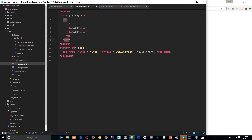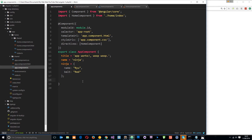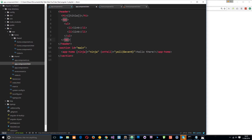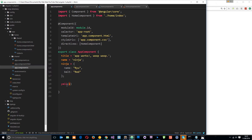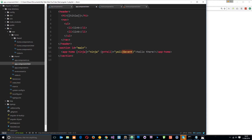We'll save that and go to the root component class to create the `yell` function, which takes in that event information — we can call the parameter whatever we want here, unlike the `$event` syntax used in the view. For now we'll just do `alert('I am yelling')`. So we've set up everything on this component: we have the `yell` function which will fire when the custom event is emitted within the home component.